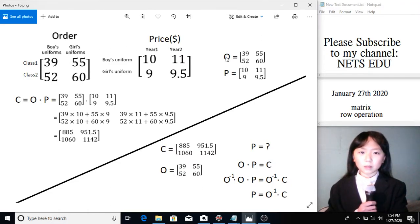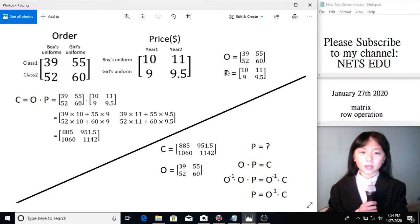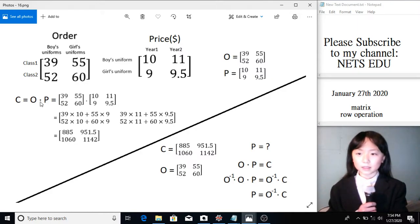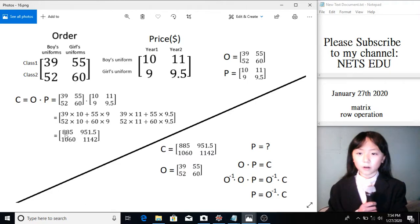We multiply these two matrices. So O, which stands for order, times P, which stands for price. Here we get the cost for the uniforms in two years.